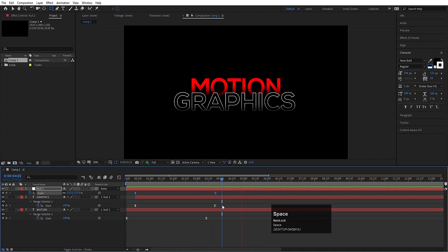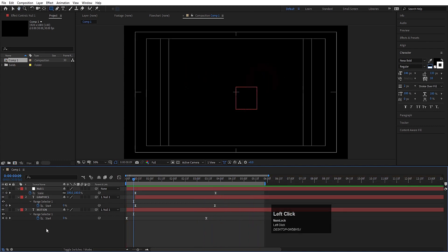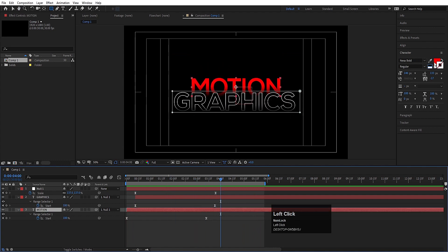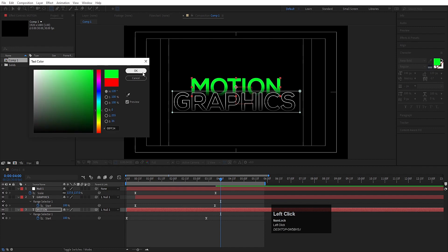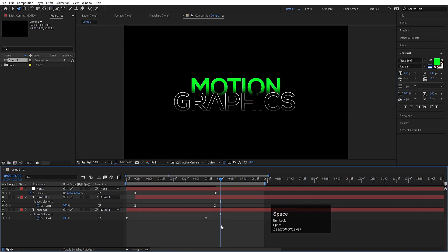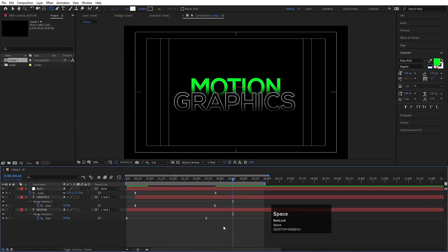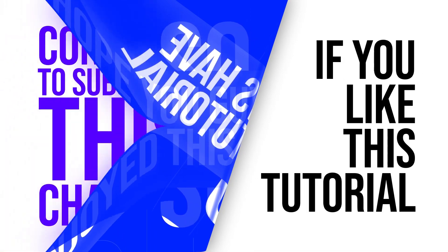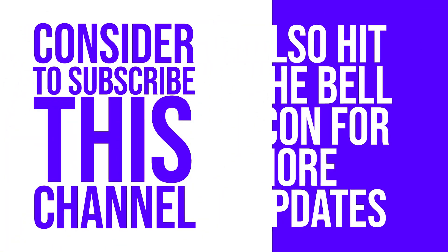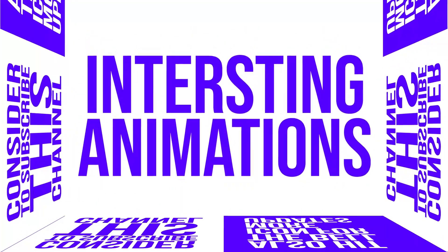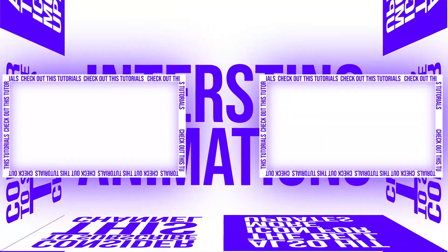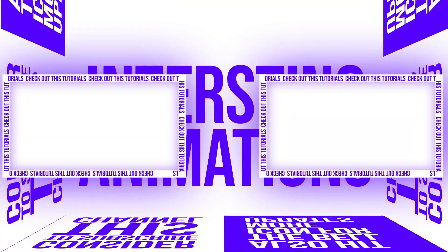So this is how you can create this kind of title animation — it's a beautiful idea. If you want, you can change the colors, like choosing white or something else. I hope you enjoyed this tutorial. If you liked it, please consider subscribing to the channel, hit the bell icon to get more updates, and check out these two videos for more interesting animations. I'll see you in the next video — stay tuned.